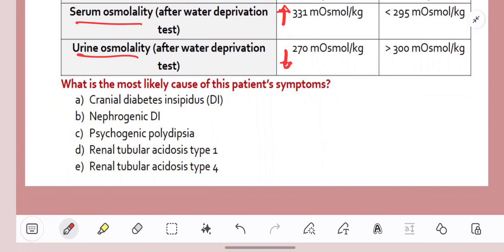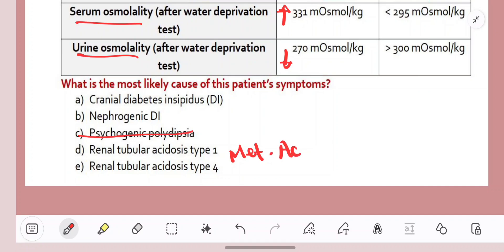A and B are both diabetes insipidus. Psychogenic polydipsia is simply drinking a lot of water — if you drink a lot of water, that would cause your serum osmolality to actually drop because it would dilute the serum in the blood, so we can rule out C. Renal tubular acidosis type 1 and 4 are both going to lead to metabolic acidosis; in type 1 it's also associated with hypokalemia. The main mechanism is the kidneys being unable to secrete hydrogen ions, leading to metabolic acidosis and hypokalemia. Potassium is normal, no metabolic acidosis — that's ruled out as well.